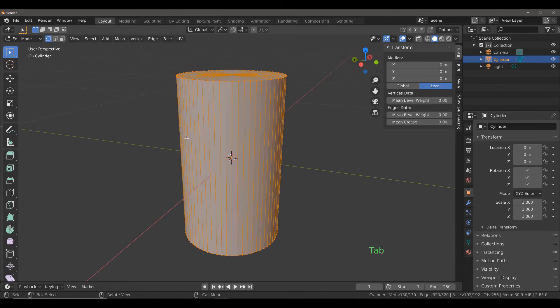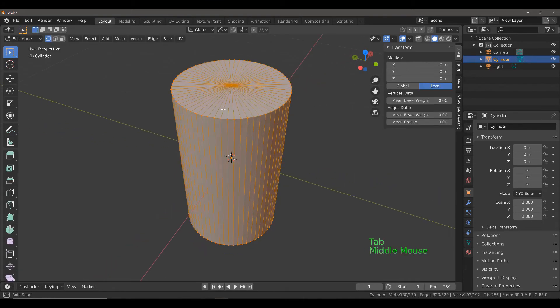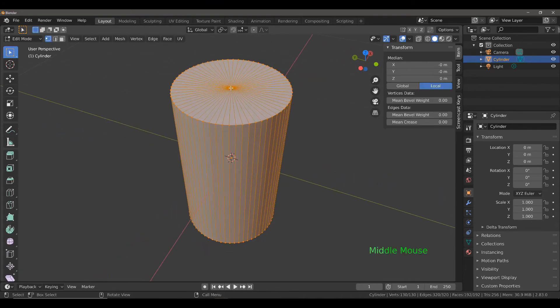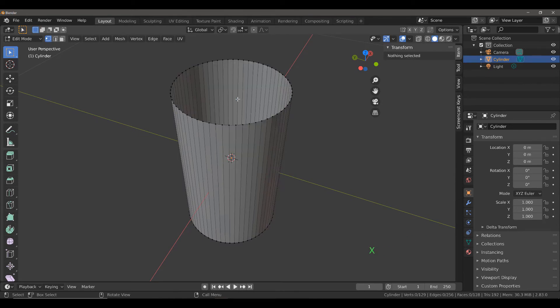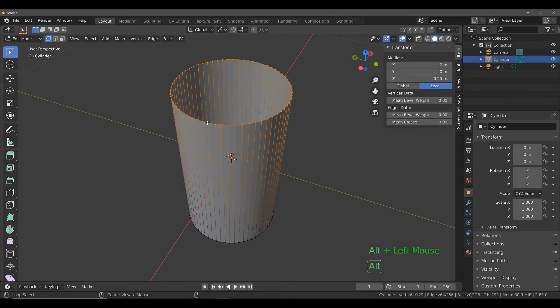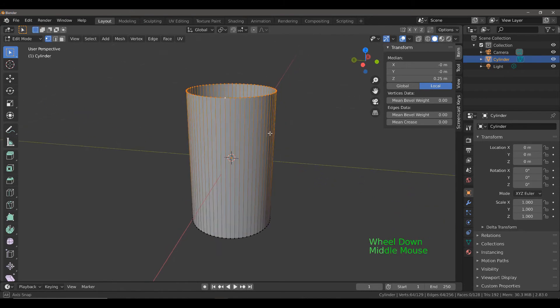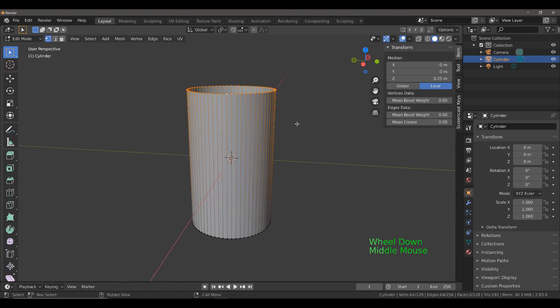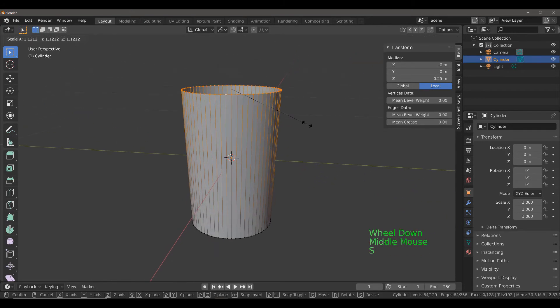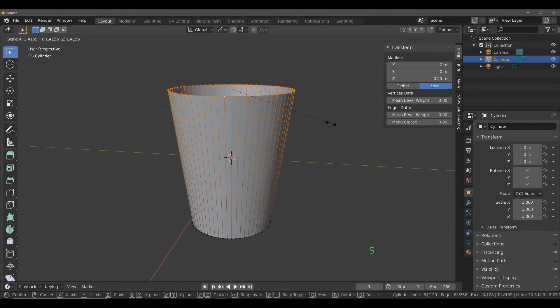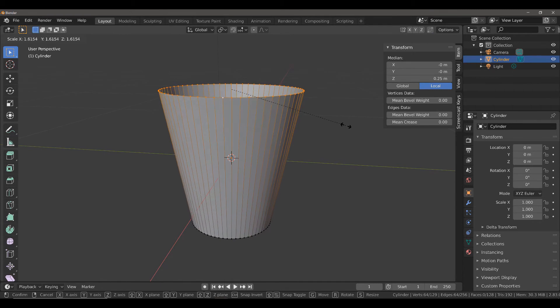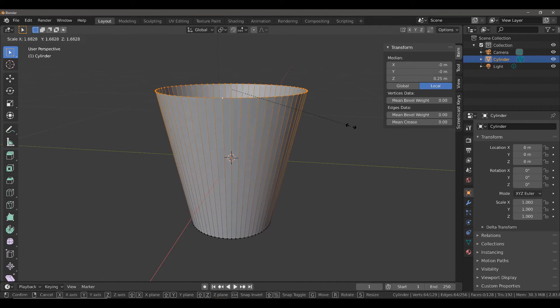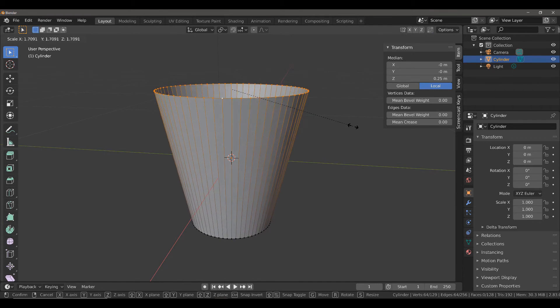Let's actually take this middle vertex at the top and delete it, since we don't need that top part. Then hold down the Alt key and left-click to select all of the vertices going around the top. Hit the S key to scale out, and we'll scale out to something like this.